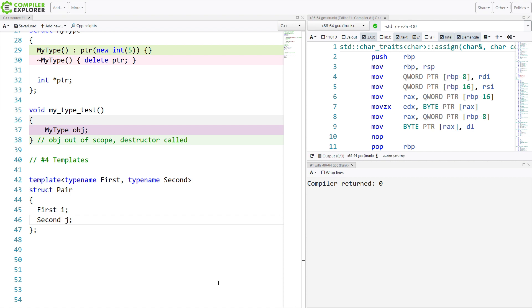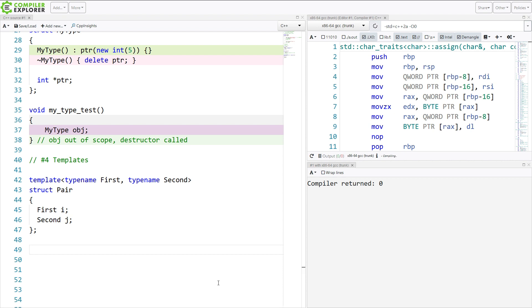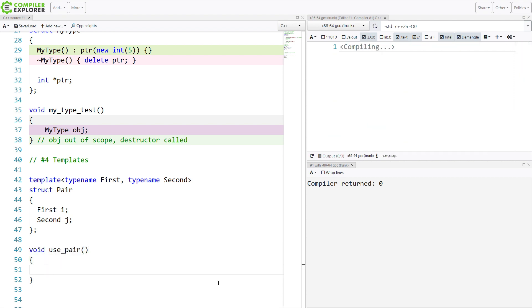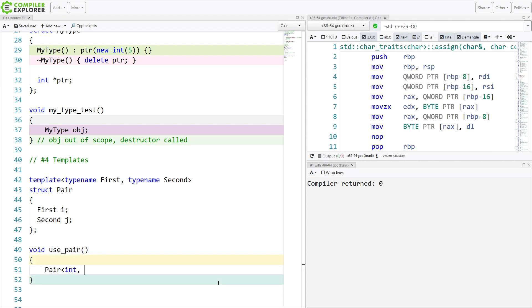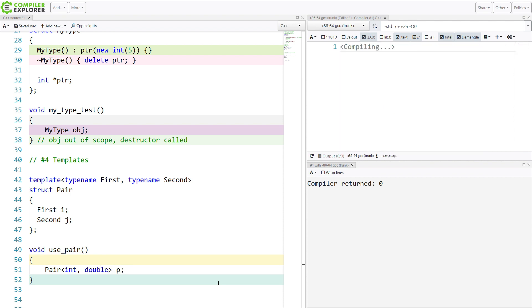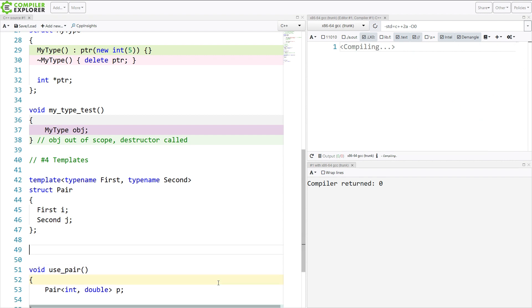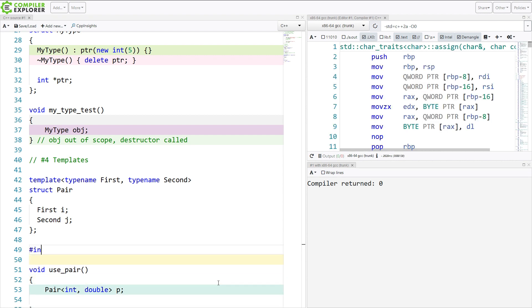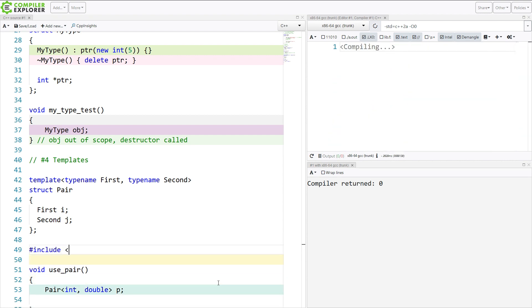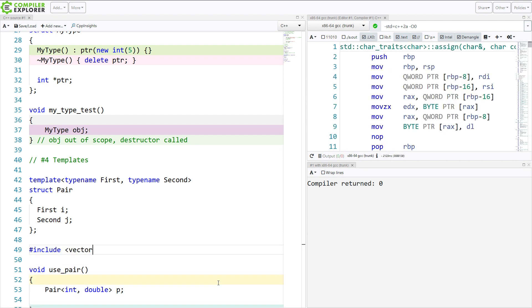But this is one of the most powerful tools that we have. This gives us things like the standard template library. So I can create a pair that is an int and a double. And I've got this awesome tool available to me. As I just mentioned, the standard template library.